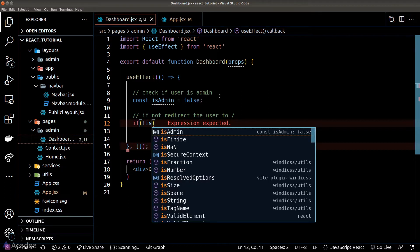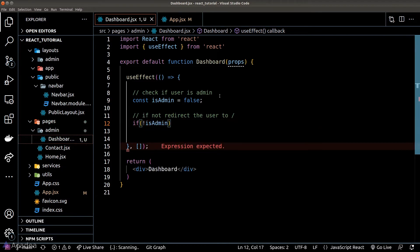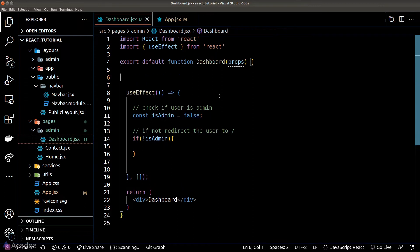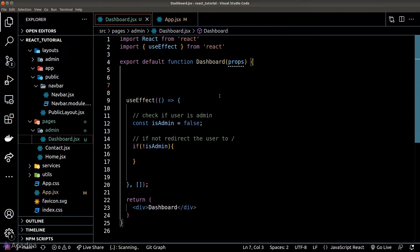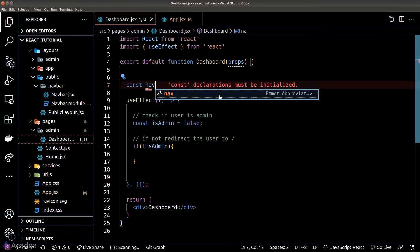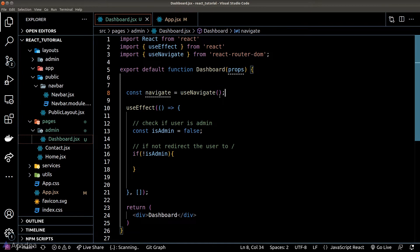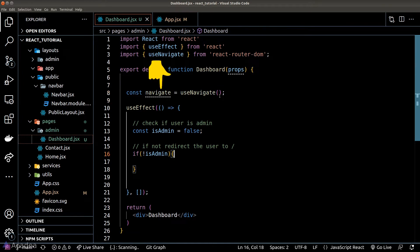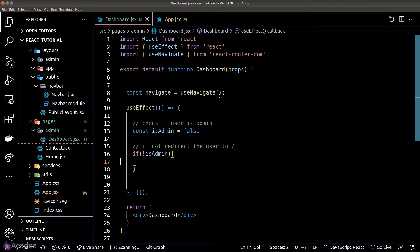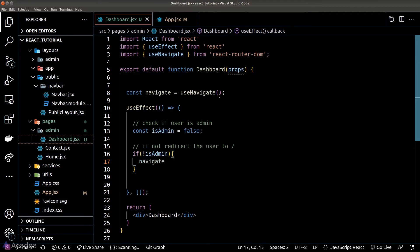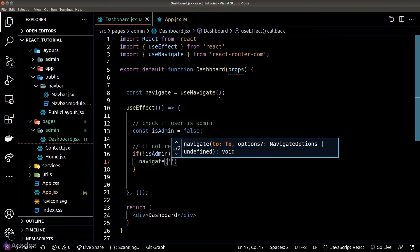First of all, we need to call a hook function provided by React router and the hook function is called useNavigate. The hook function will return us a navigate function where we can use it to navigate the user around our app. So once we got the navigate function, we simply need to call it inside our if statement. So if the user is not an admin, we'll simply redirect the user to the root.